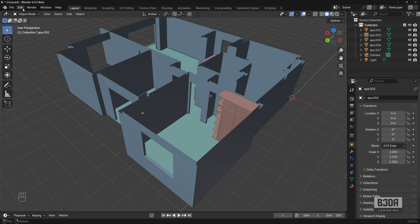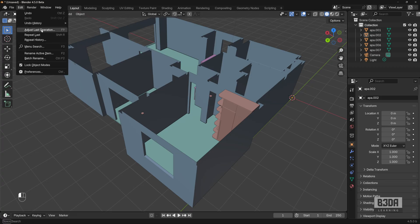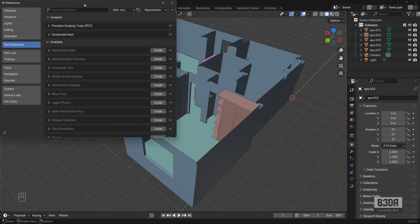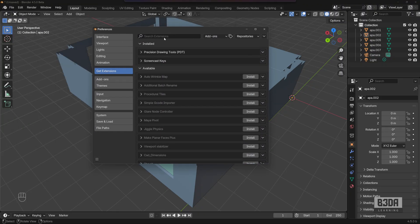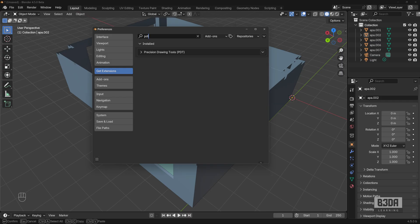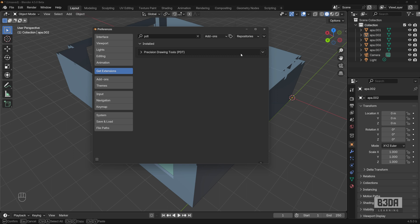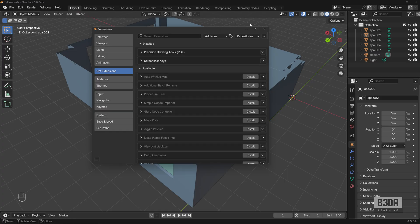How to install it? If you go under Edit Preferences and here under Get Extensions, if you type PDT, which is an acronym for Precision Drawing Tools, you will see a button here with an option to install PDT. And that's it. No big deal. No secret about installing PDT.